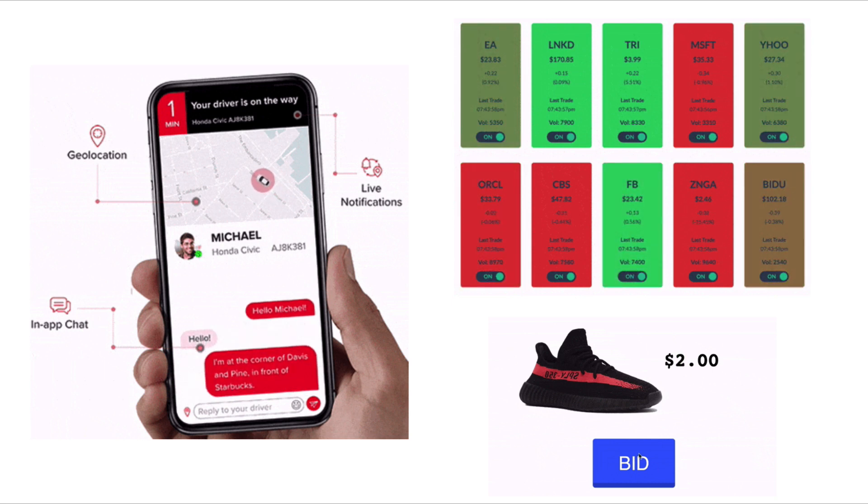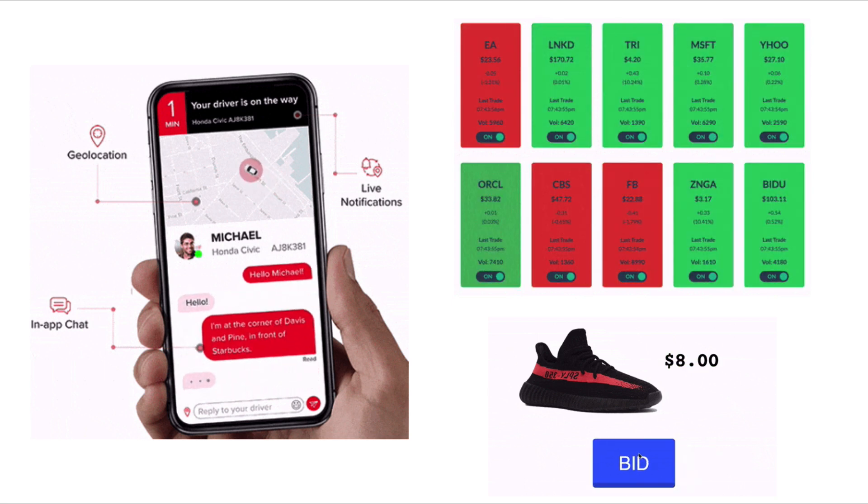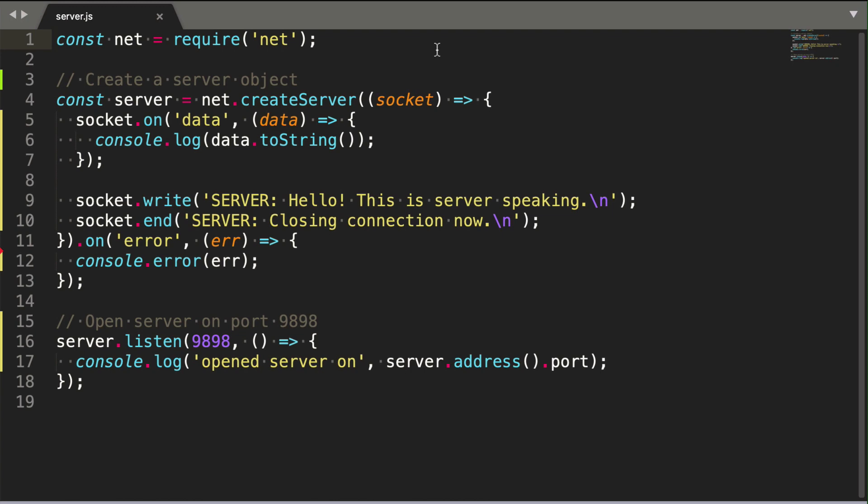Let's get started with some vanilla Node.js code for client-server communication. Here we have some server code. In production, you would deploy this application using a web hosting provider like AWS, and clients would connect to it using their internet connection. The Node.js native net library enables us to easily open and handle a socket connection.